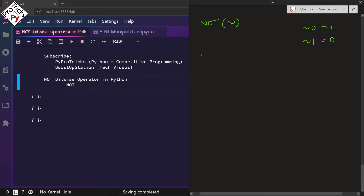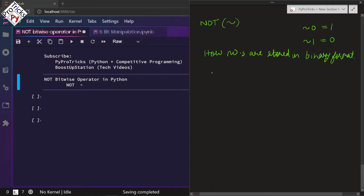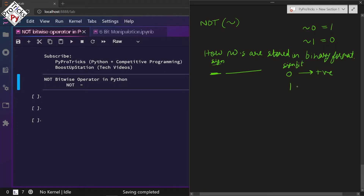For understanding the concept, first we have to see how numbers are stored in binary format. We have a leftmost bit reserved for the sign — whether it is positive or negative — and then the rest of the bits follow. A zero sign bit means the number is positive, and if it is 1, the number is negative.